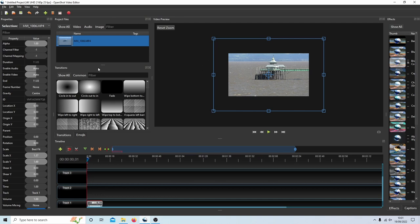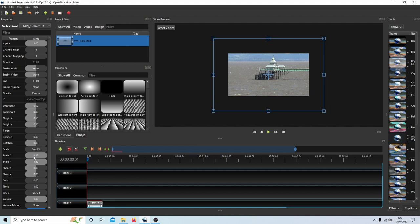So if I come over to here, this says Scale X, Scale Y, 1.69. So the Y is this direction here and Scale X is 1.37. So what I will do here is just match the X to the Y.